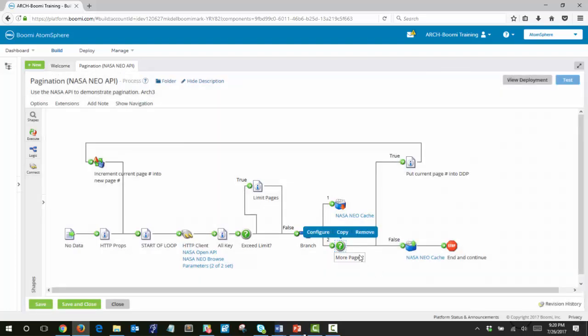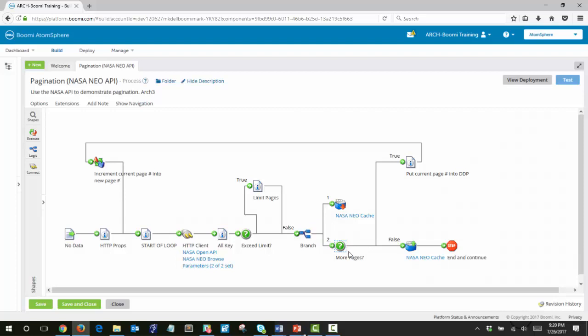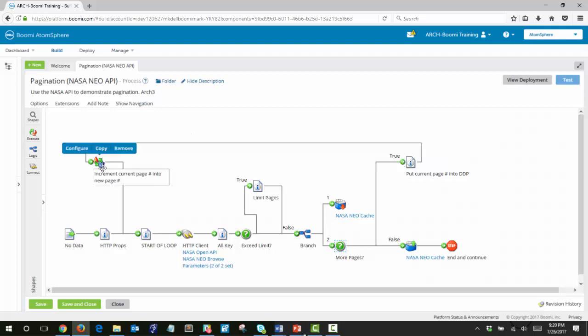So if this is true, if the total pages is still greater than the page returned from the API, then we want to put that current page number into the dynamic document property of whatever was returned, increment it by one, and then start this loop all over again.